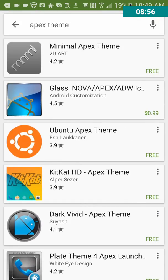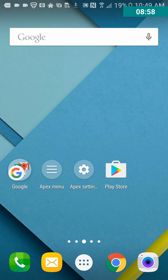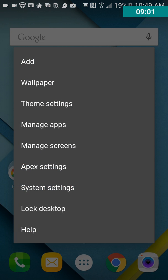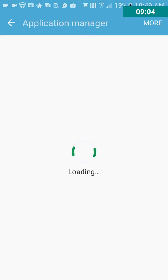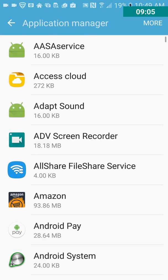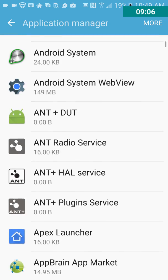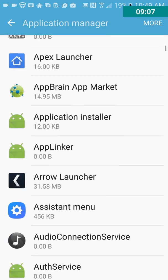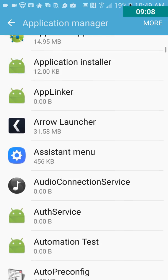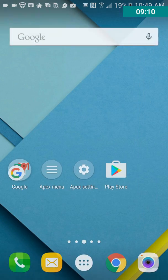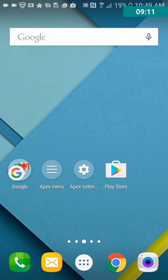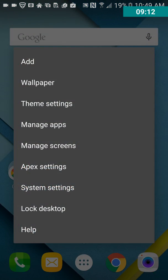And you can download more themes, which is, which is nice. And let's go to Manage Apps. As you can see, okay, you can manage your apps here. Basically, Application Manager.